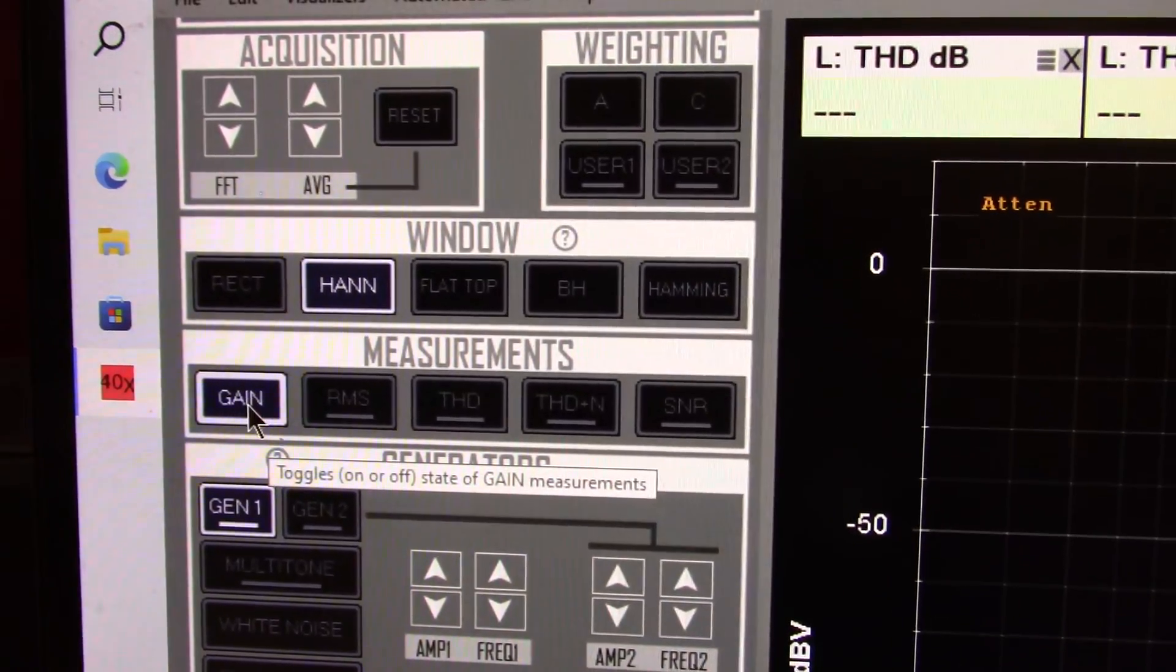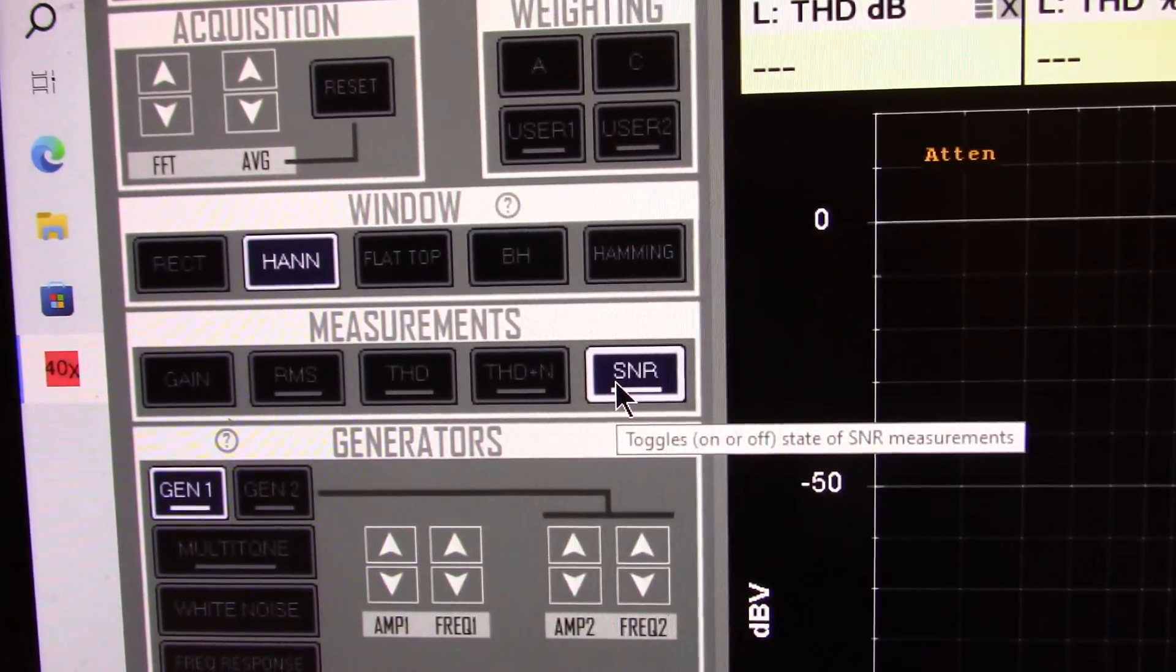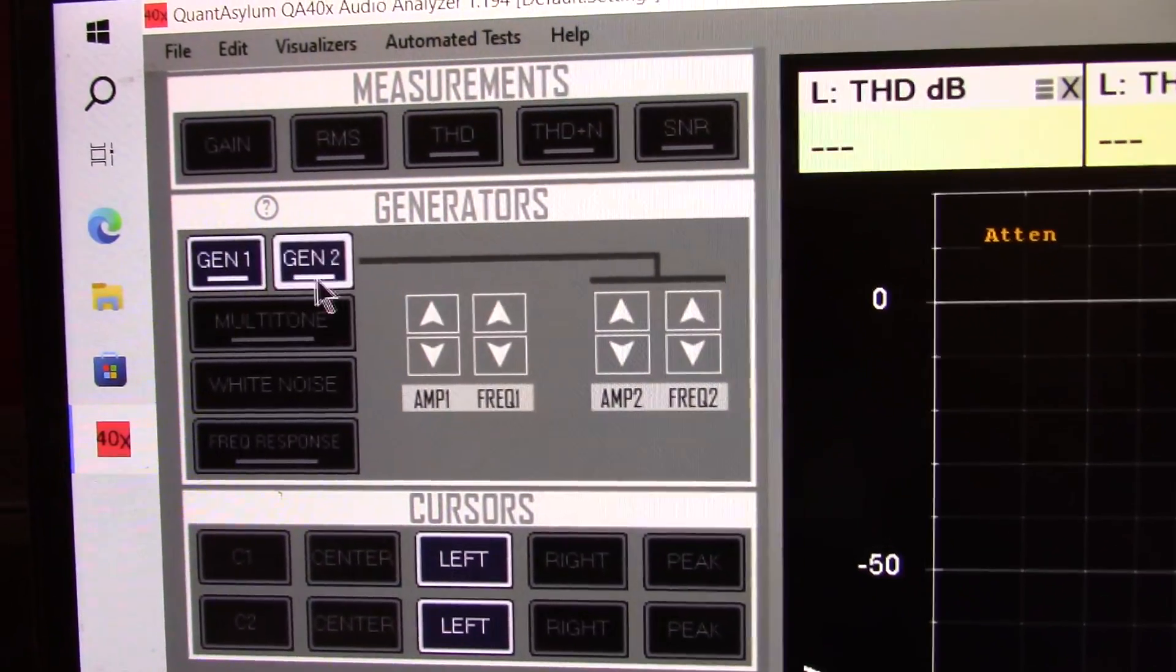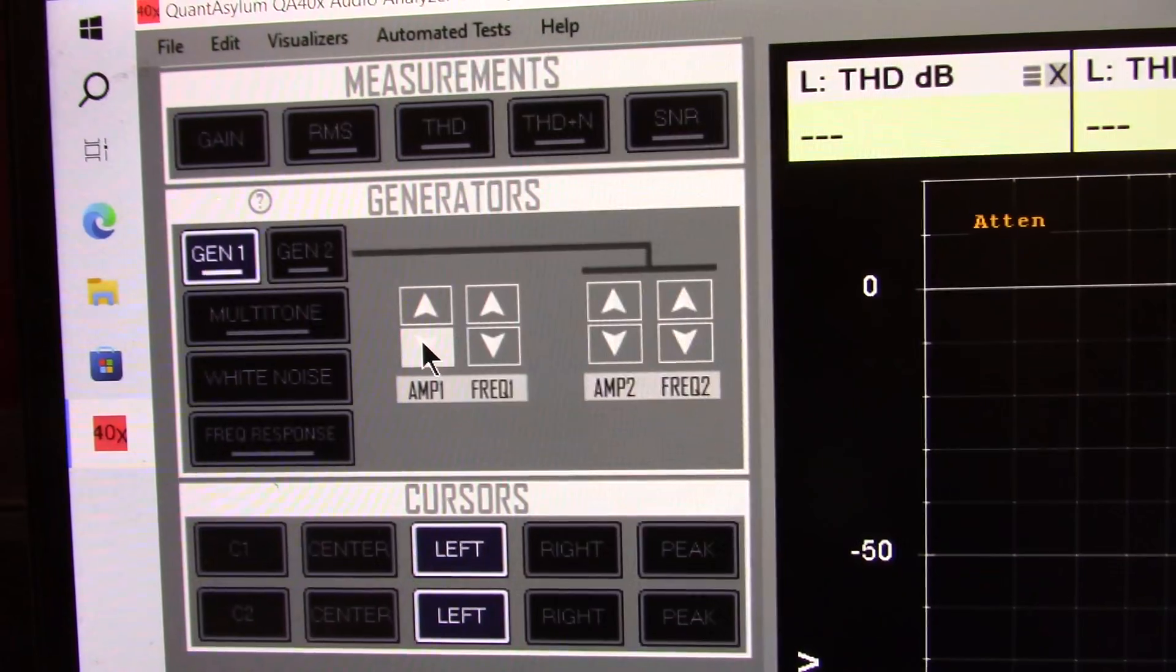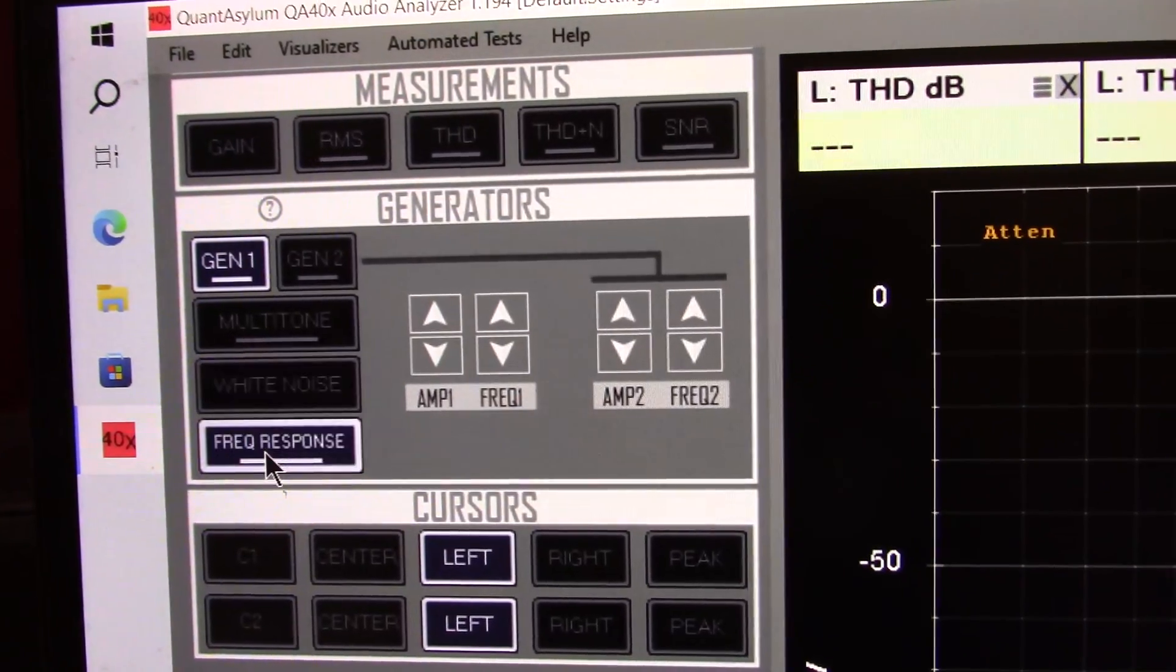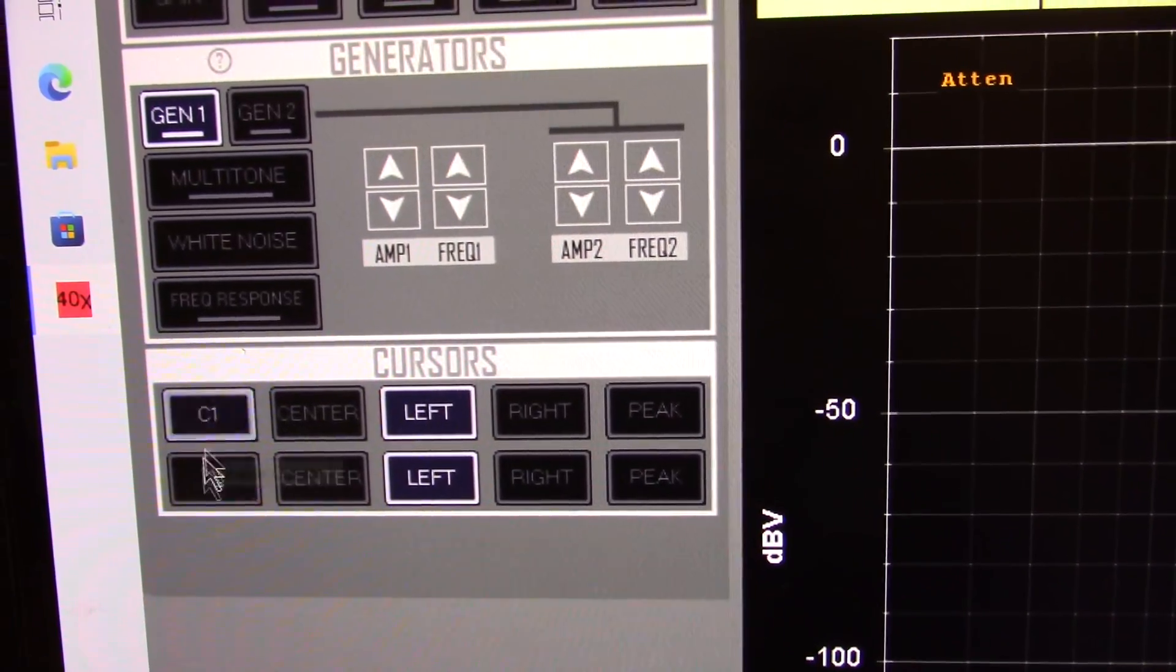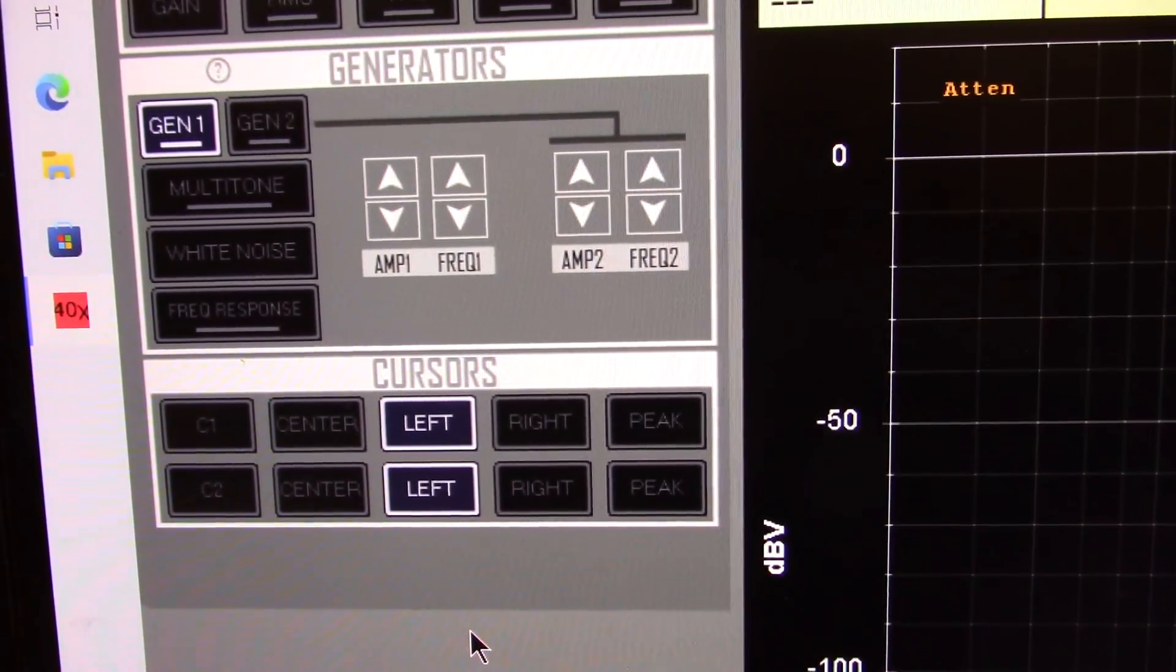Here's your measurements. The gain, RMS, THD, THD plus noise, signal to noise ratio. These are your signal generators here. You have two of them. You can set the frequency. And this is the frequency and the amplitude for 1 and 2. You can do multi-tone tests, white noise, frequency response tests. Last but not least, you have cursors. A couple cursors you can set up if you want to use those. Probably not going to use those, but they're available if you need them.